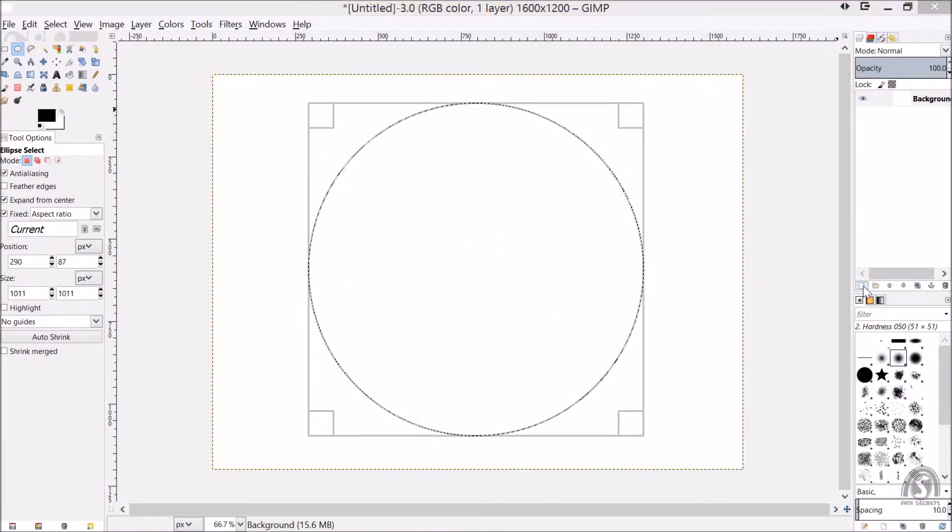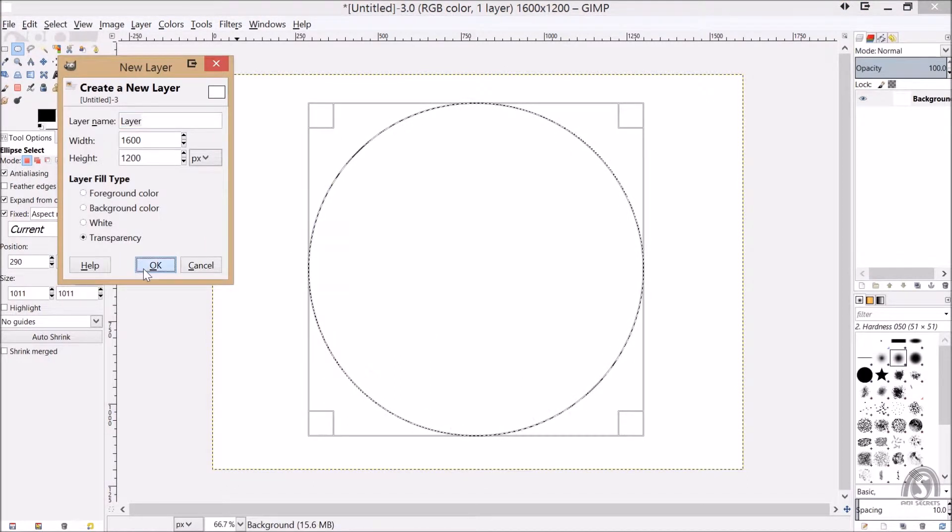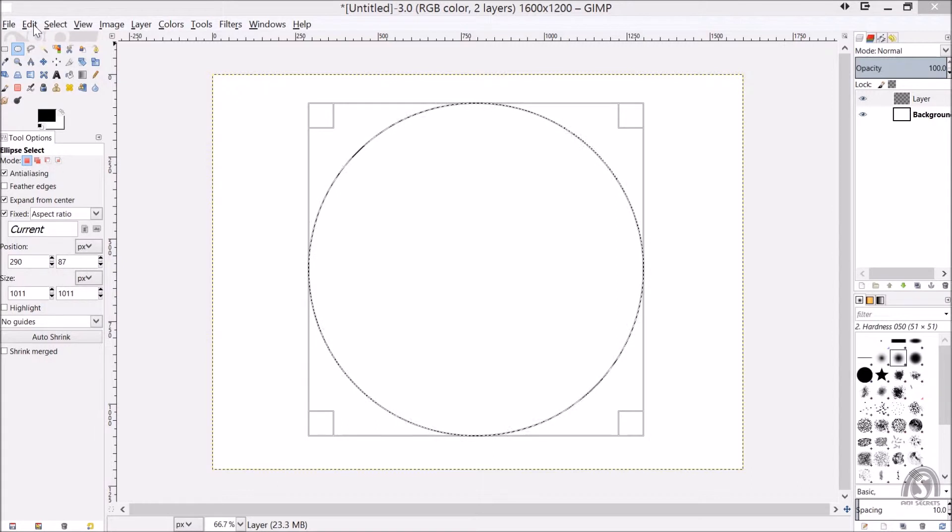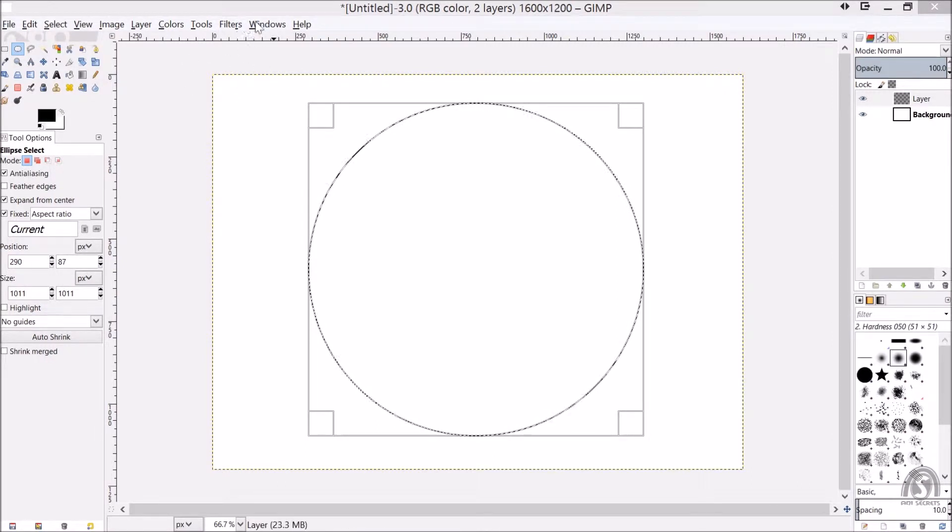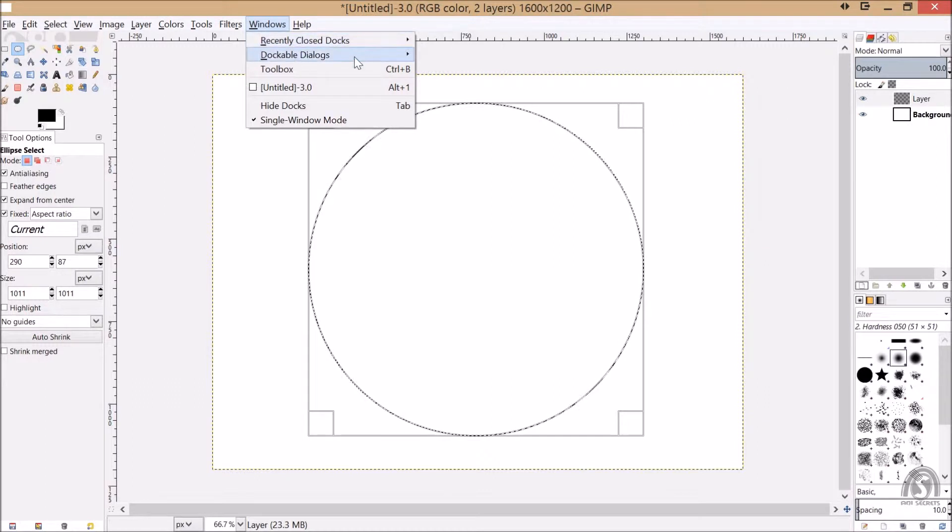Take a new layer and just fill with this. Before filling, just go in window and open dockable dialogs.